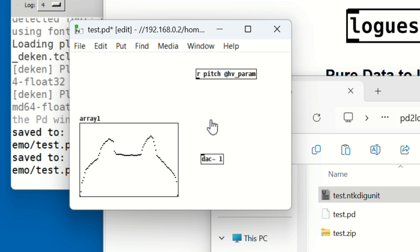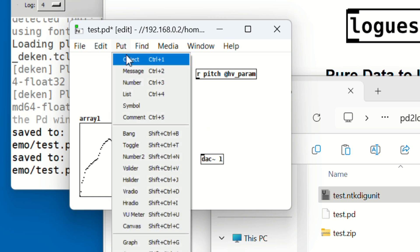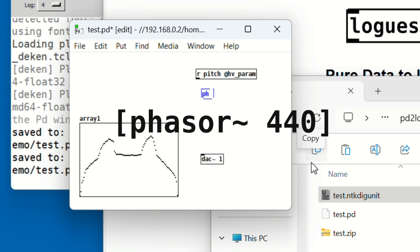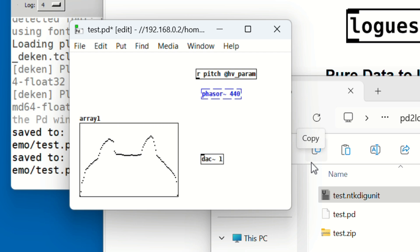Now add a new object and type 'phasor tilde space 440'. This creates a ramp signal that cycles from 0 to 1 at 440 hertz.